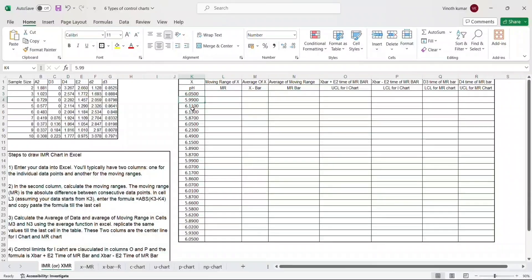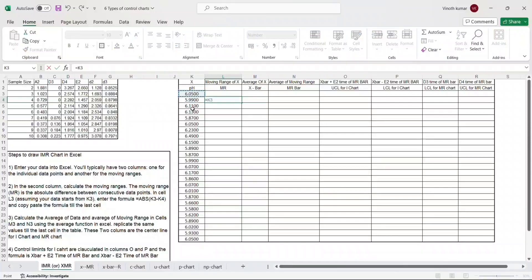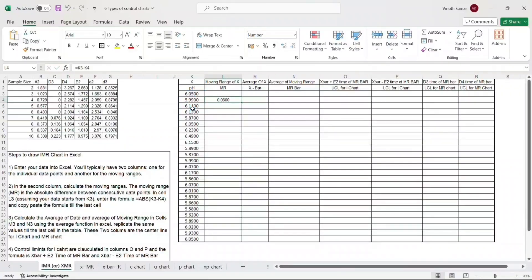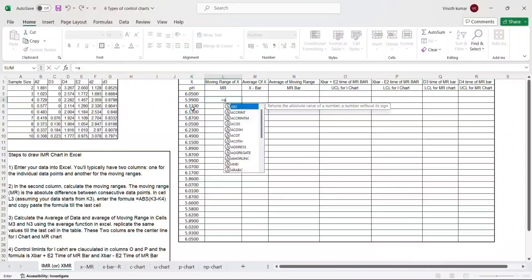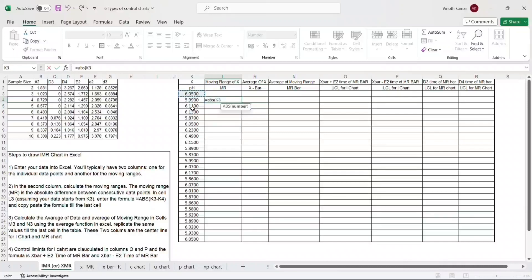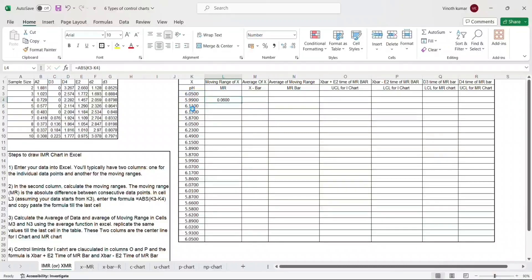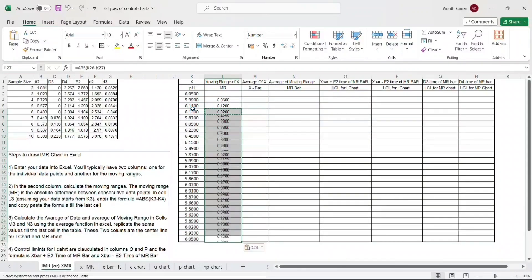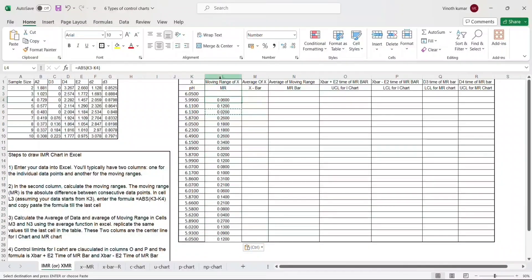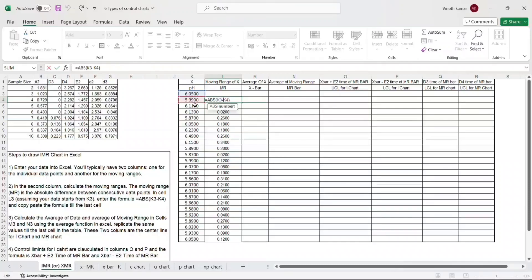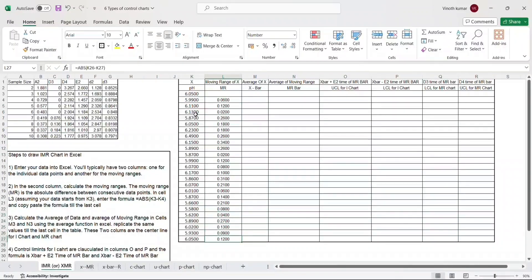Moving range can only be calculated from the second data point, since the first has no data point above it. If I just subtract one value from the other, at some point this will result in positive and negative values. To avoid that, we are going to use the absolute function in Excel - the absolute value of the difference between consecutive values. Even if the value above or below is bigger, it will always give us an absolute value with no negatives. This is called the moving range because each cell is the difference between consecutive data points.